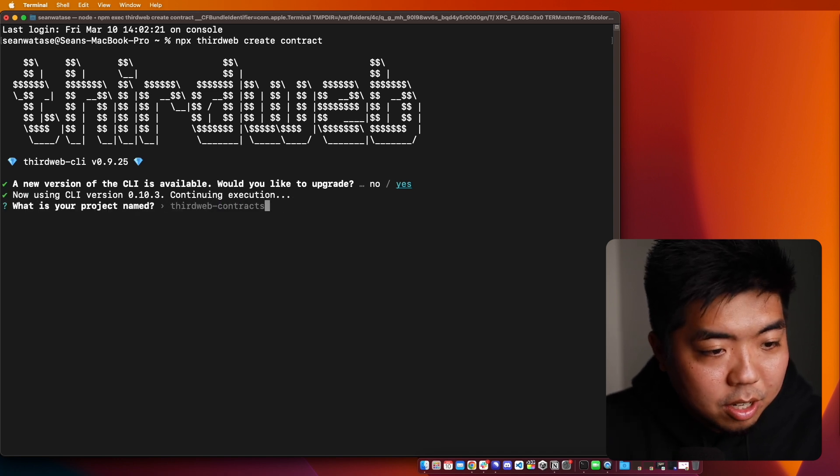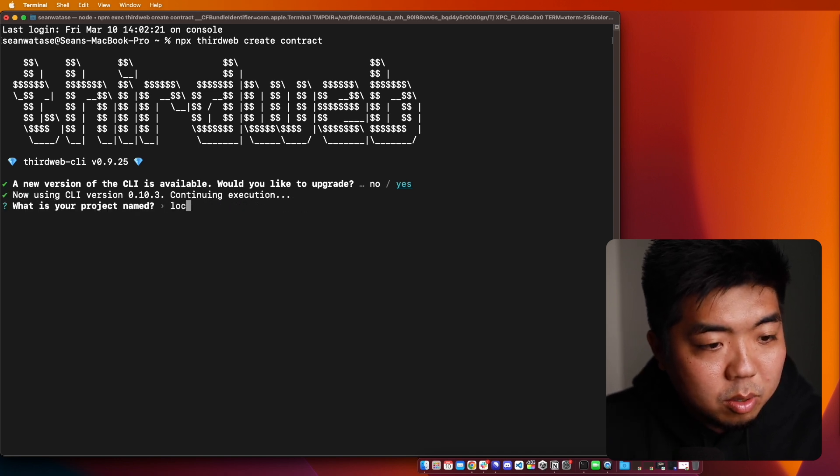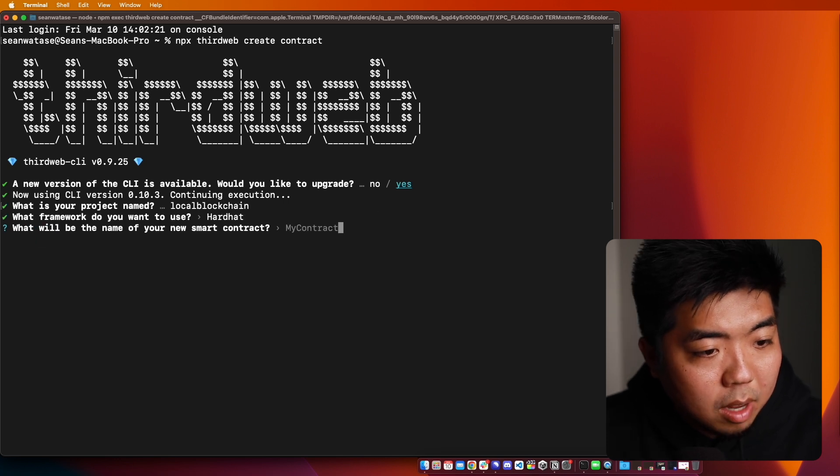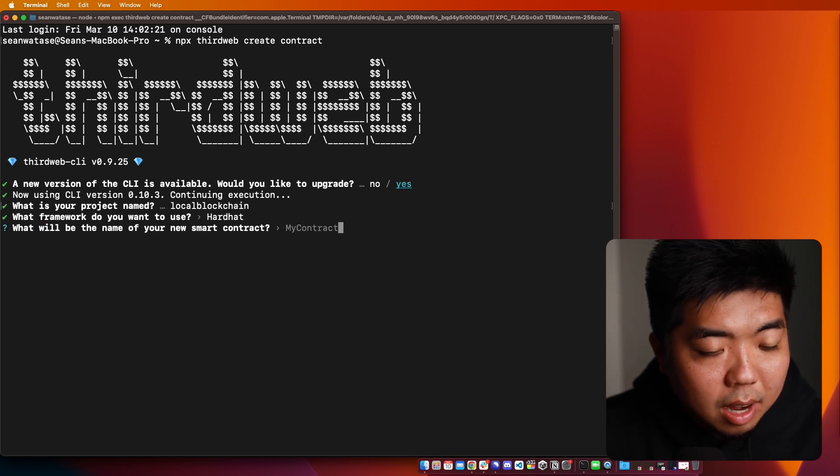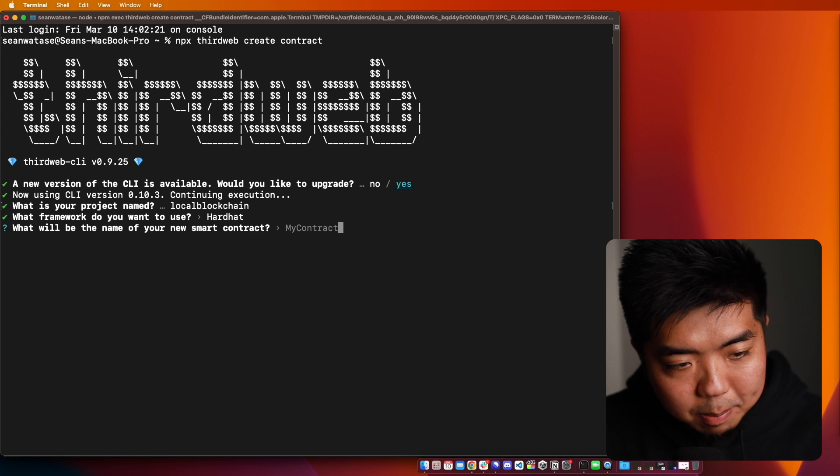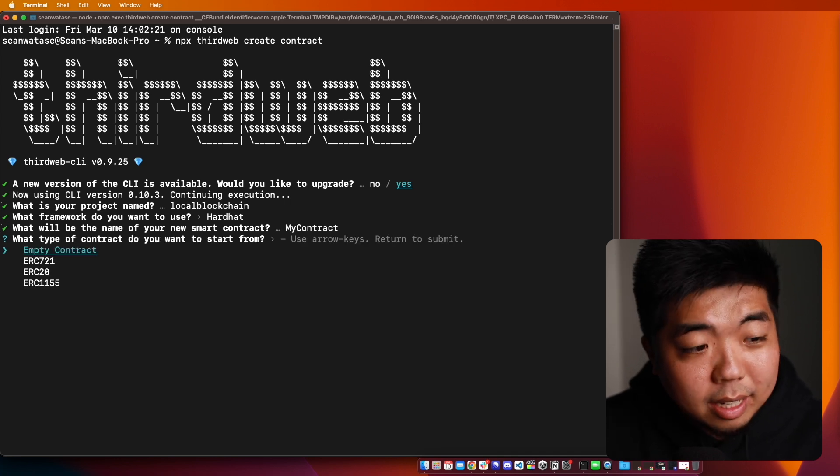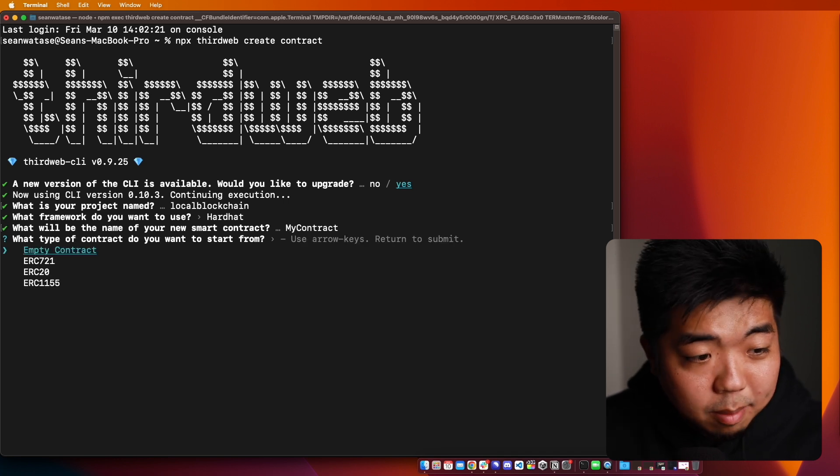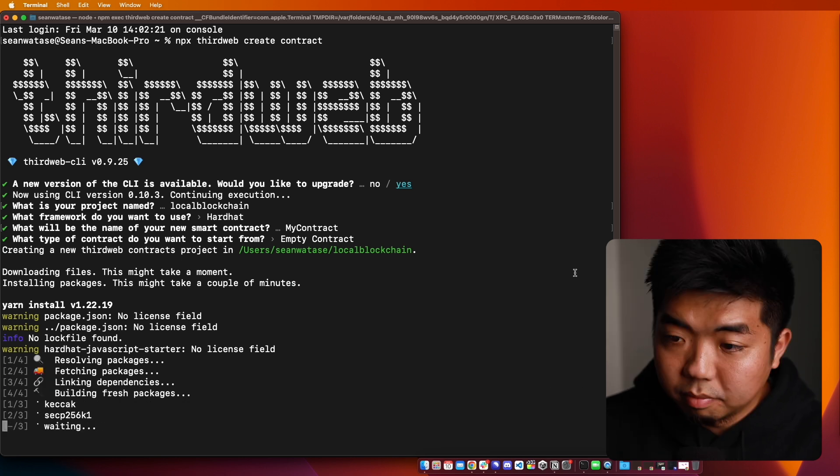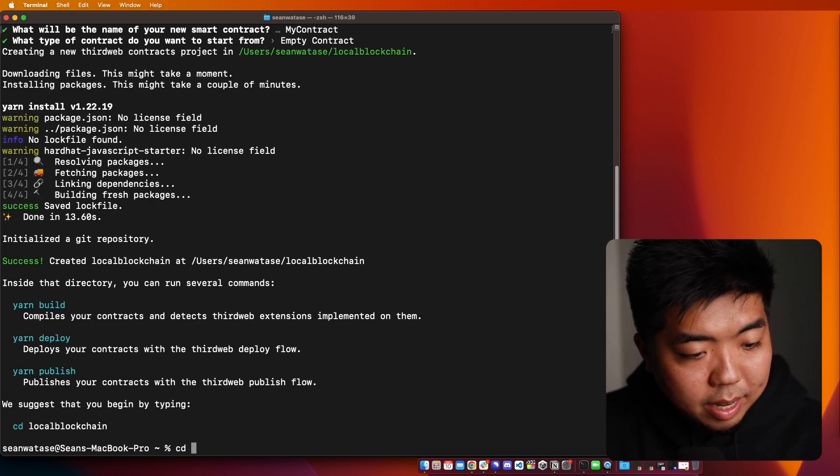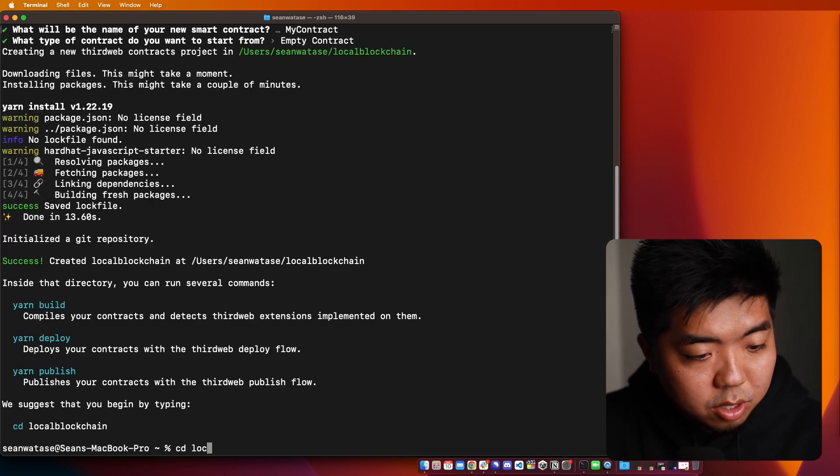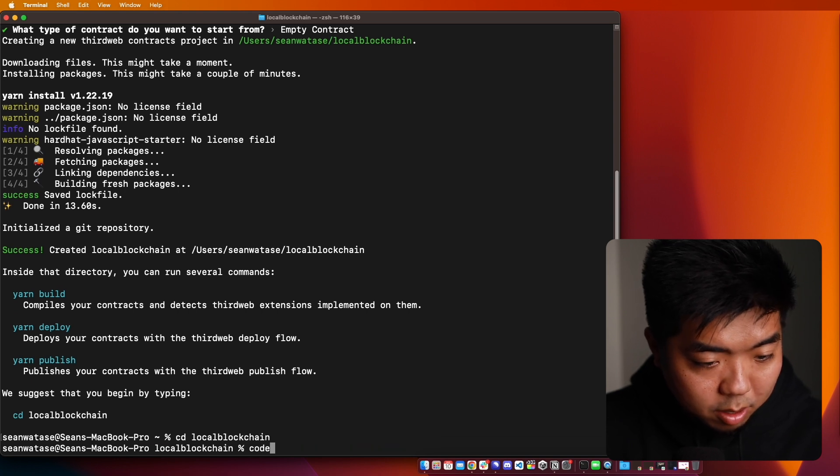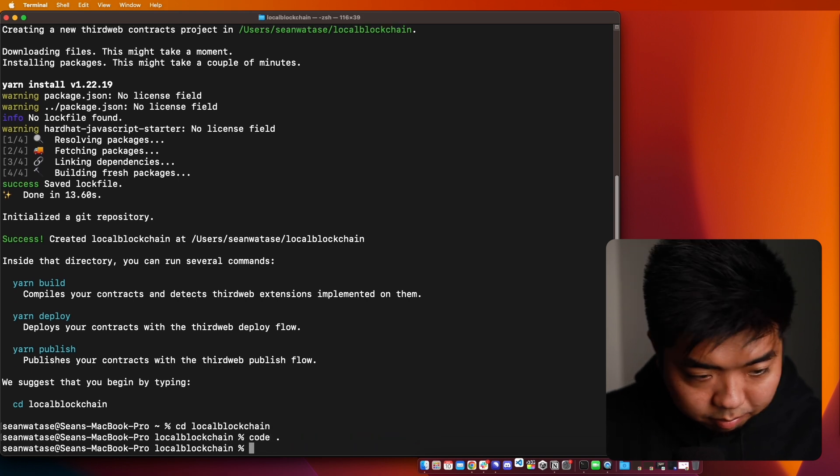And for my project name, I'm just going to do local blockchain. I'm going to use Hardhat. And then I'm going to just keep the smart contract name as my contract. And I'm going to create an empty smart contract here. Now we'll just go ahead and change into our local blockchain here. Open this up in our code editor.